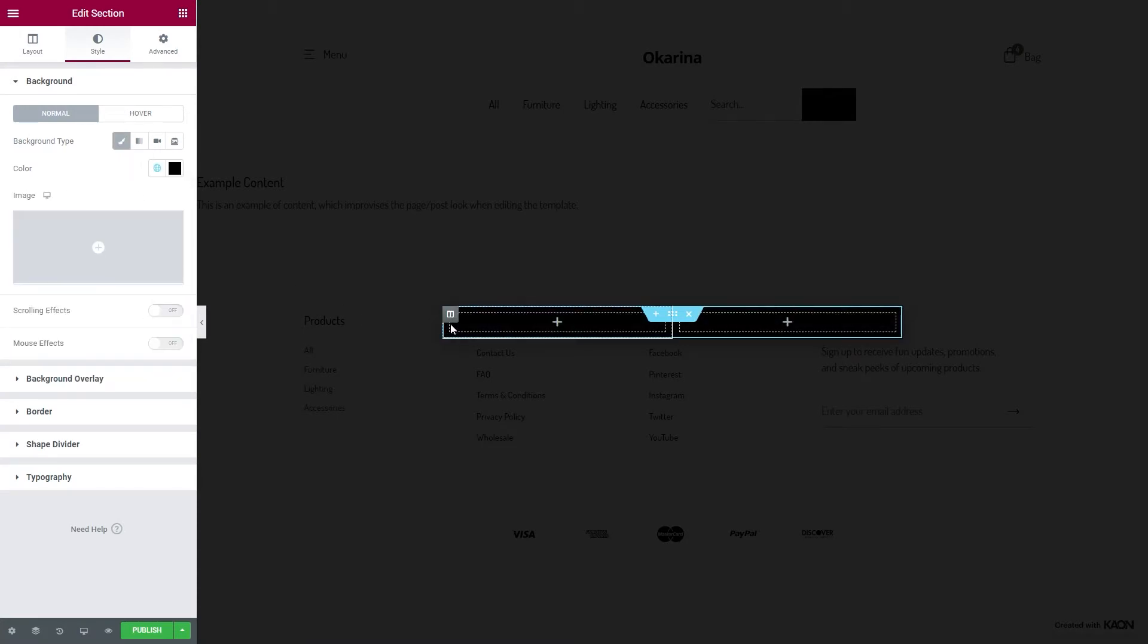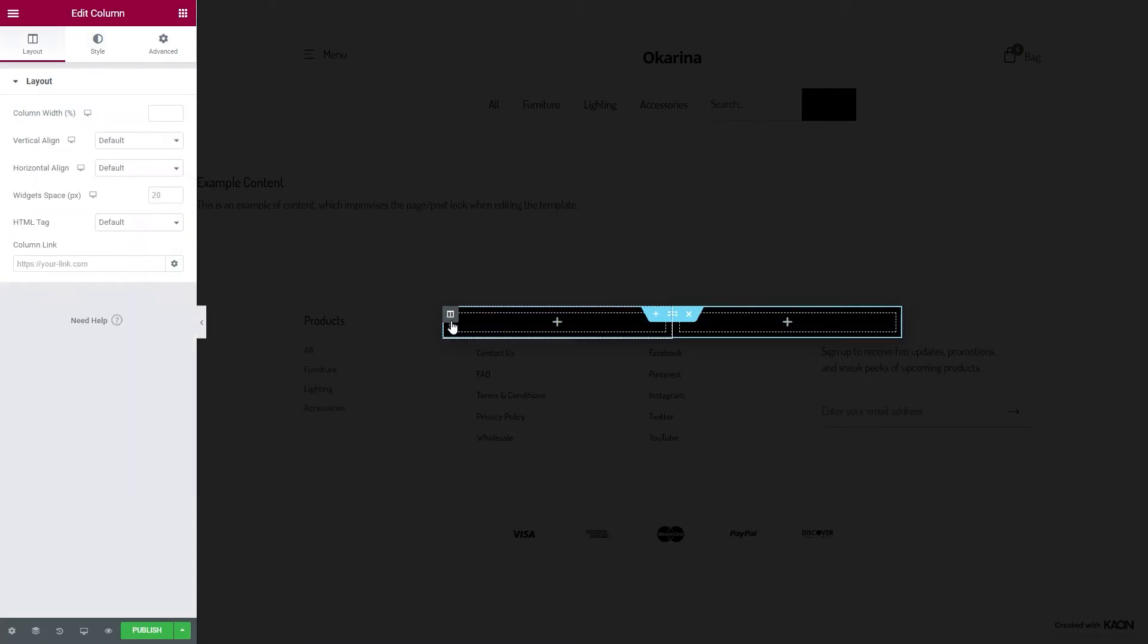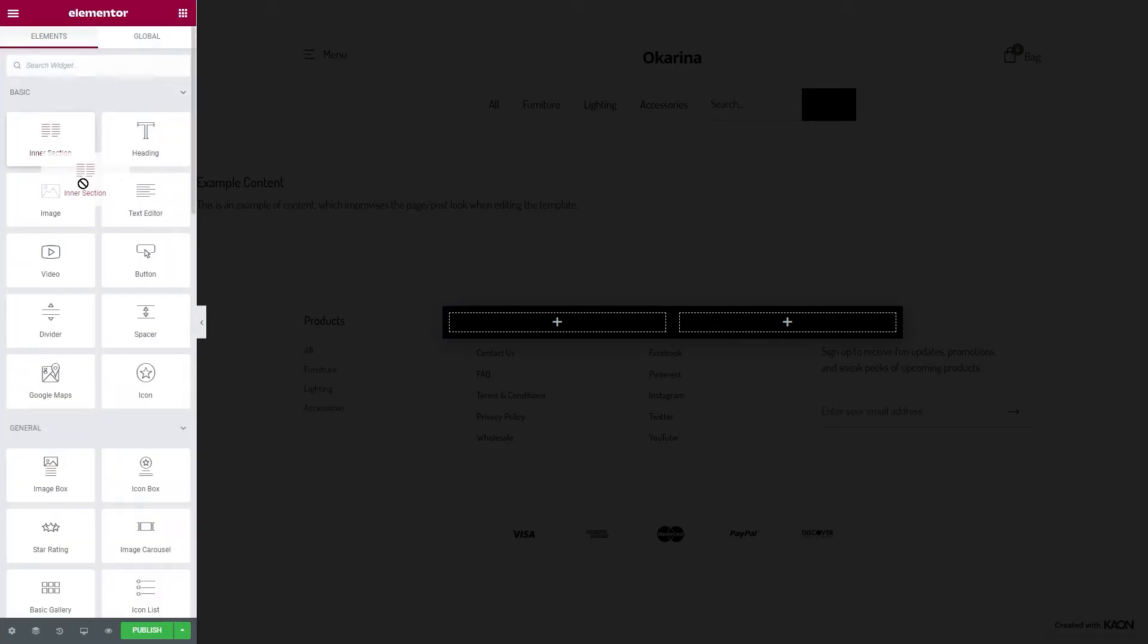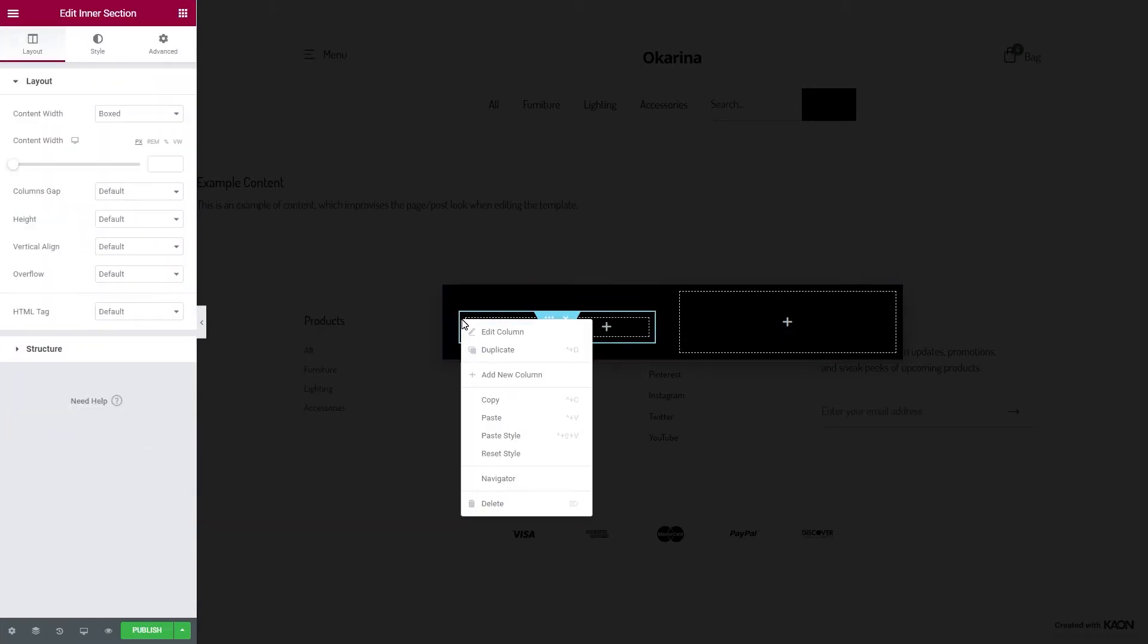Click to edit the first column and go to the Advanced tab. From here, you will need to set the padding values of 25 pixels on all sides. Drag an intersection and delete one column. We will do this for the sake of our design.